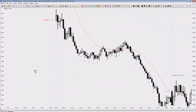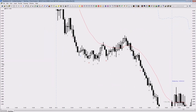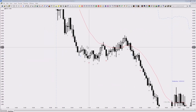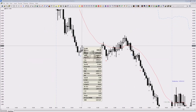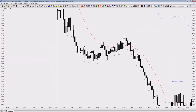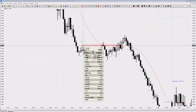This illustrates the concept that you have a swing point which is major. Why is it major? Because the market went to a new low — we had a low here, a pullback, and then went to a new low. That creates this point as a major swing point.